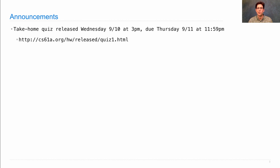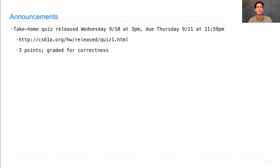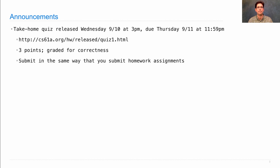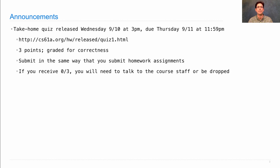You'll find the quiz on Piazza and the course website. It's worth three points, has three questions, is graded for correctness, and you submit it the same way you submit labs and homework assignments.